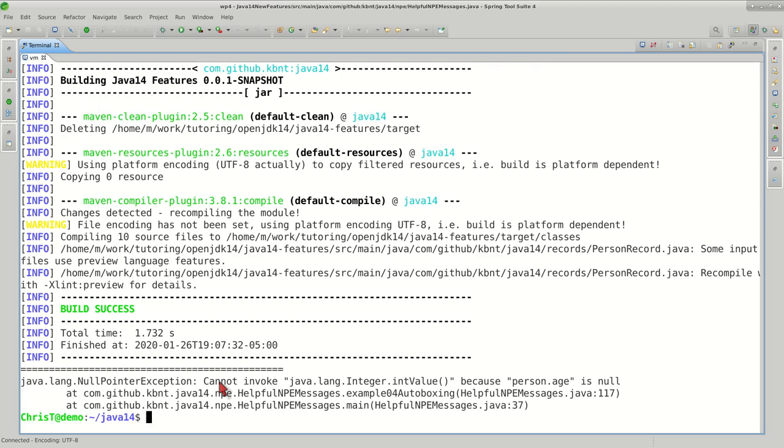This was the last example for this feature, for this enhancement. Thank you very much for watching. See you next time.